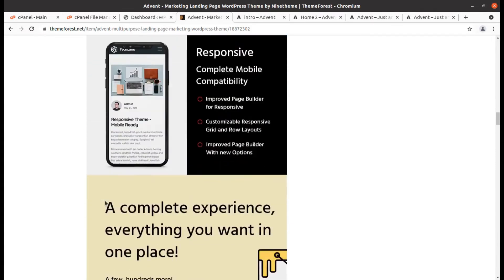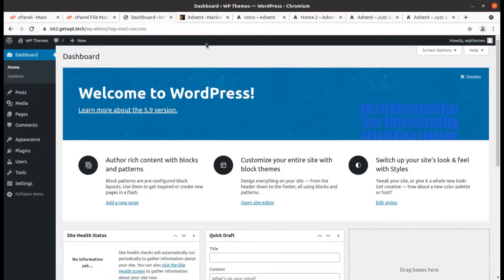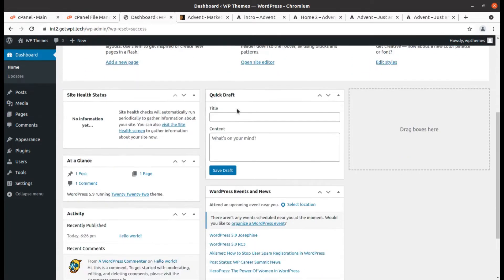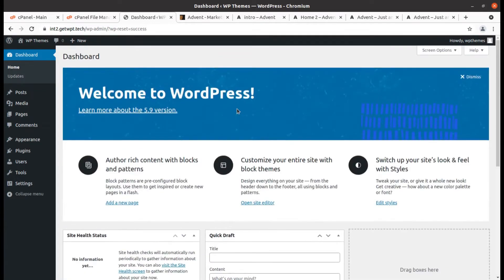You can create unlimited page structures with multiple shortcodes, and you will get everything that you want to create a stunning landing page website. So let us begin the overview and installation of this Advent WordPress theme. I have a fresh installation of WordPress — this is WordPress 5.9, the new release, with better look and multiple new features.